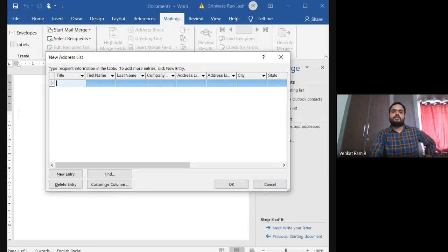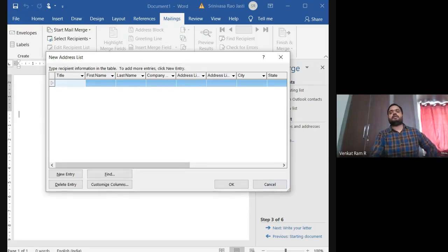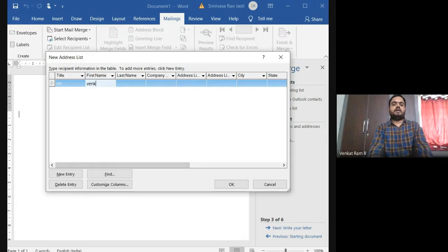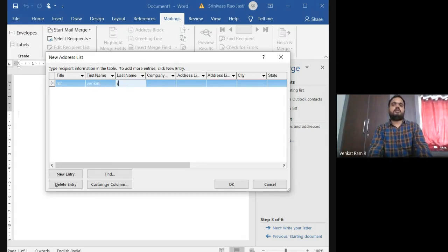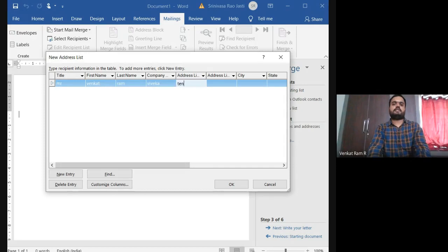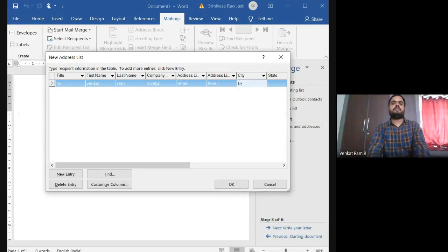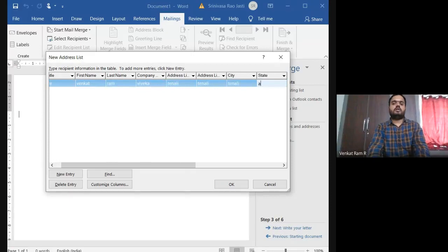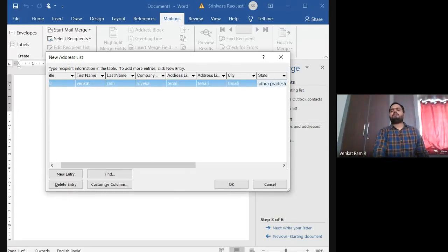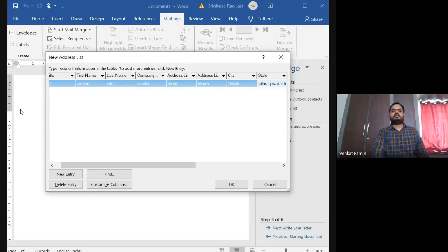So you will get this window, new addresses list. You can type up whatever you want, Mr. I'm giving my name, last name, company Viveka, address. You can give the door numbers and all, but I am not getting here mail address. Why? Because I have selected only letters.